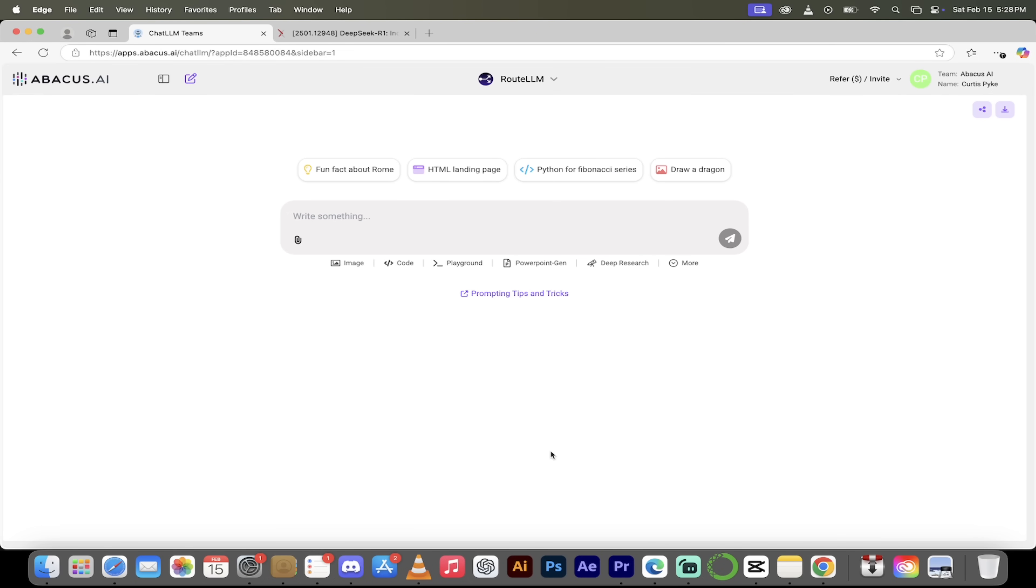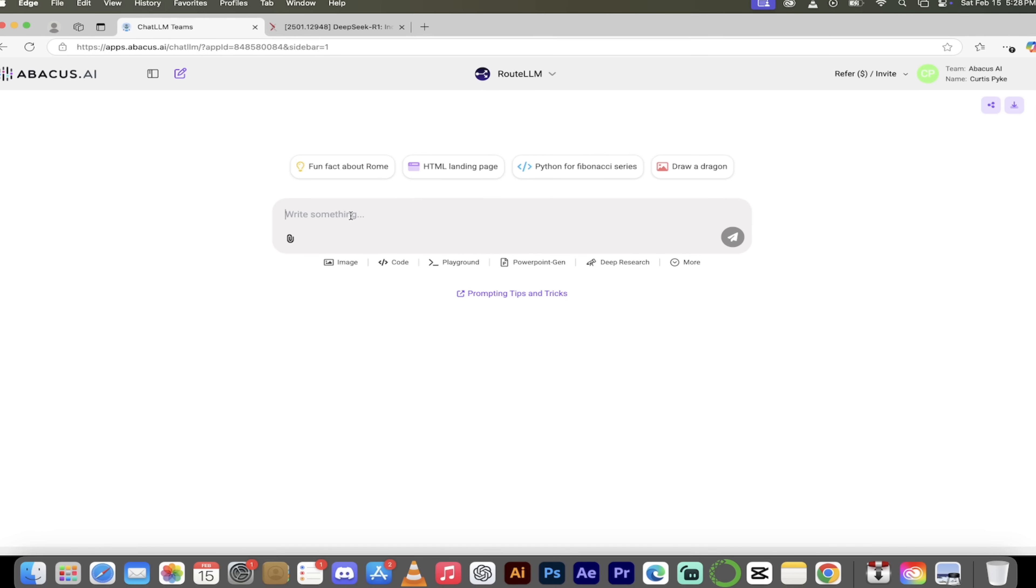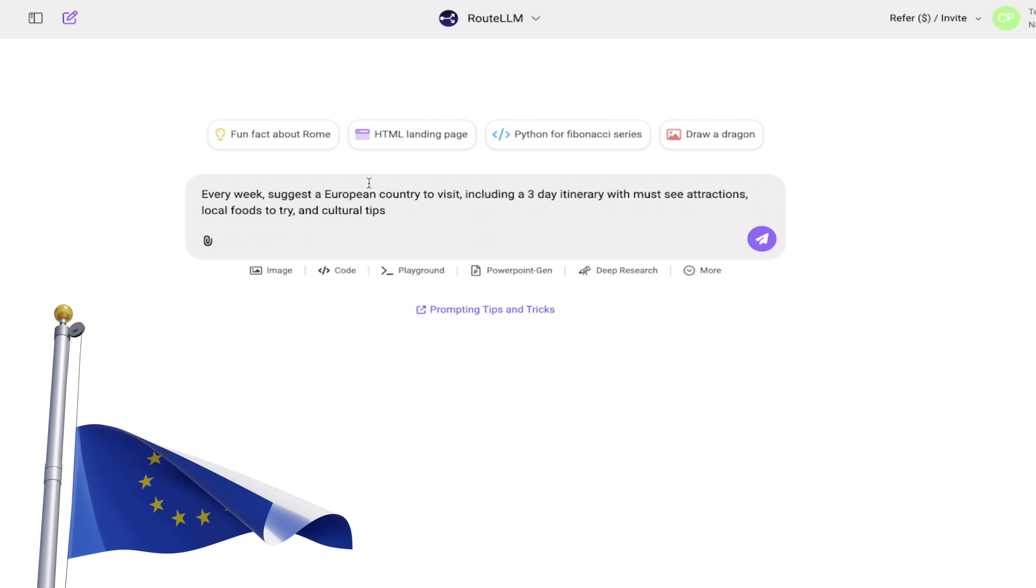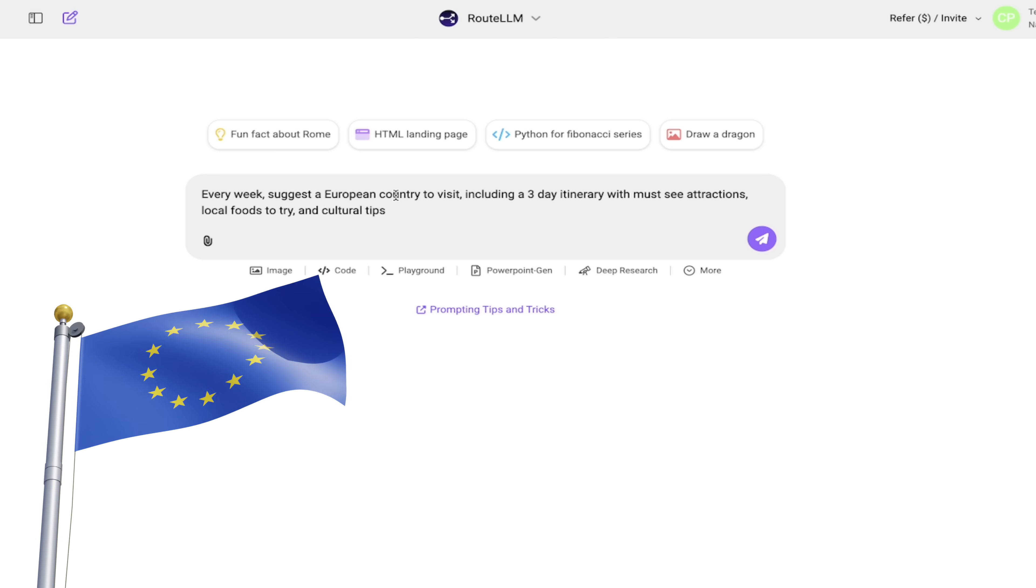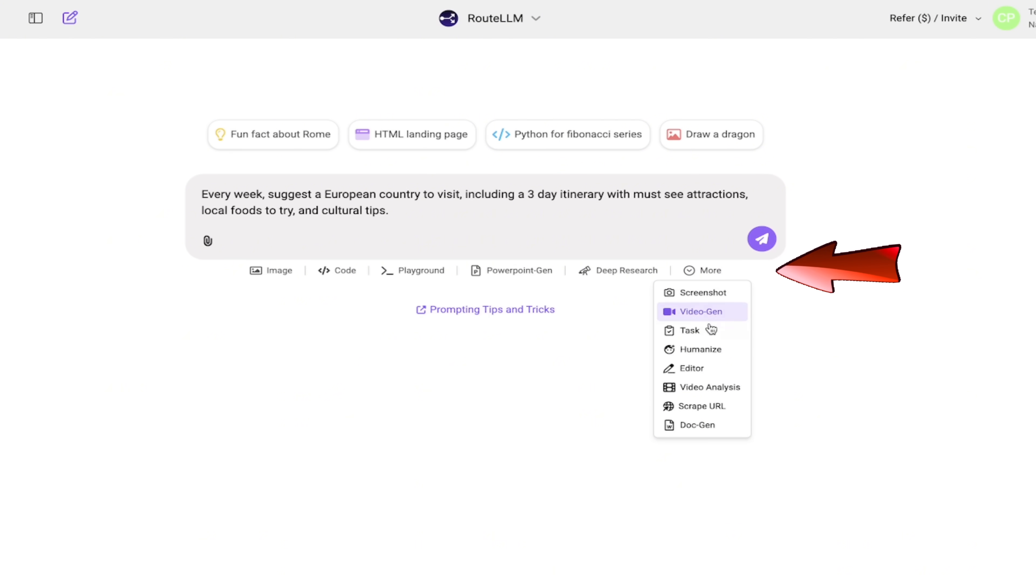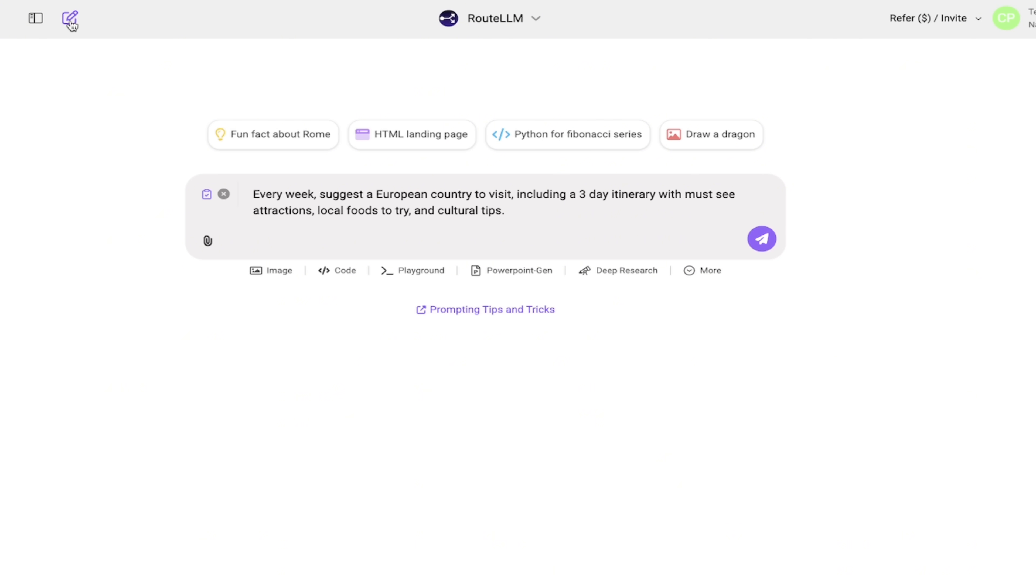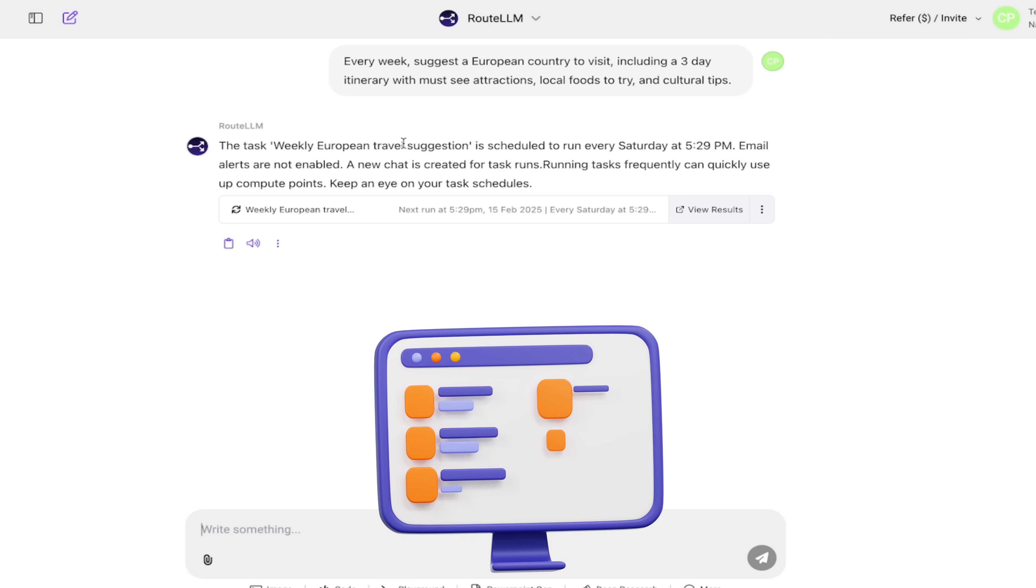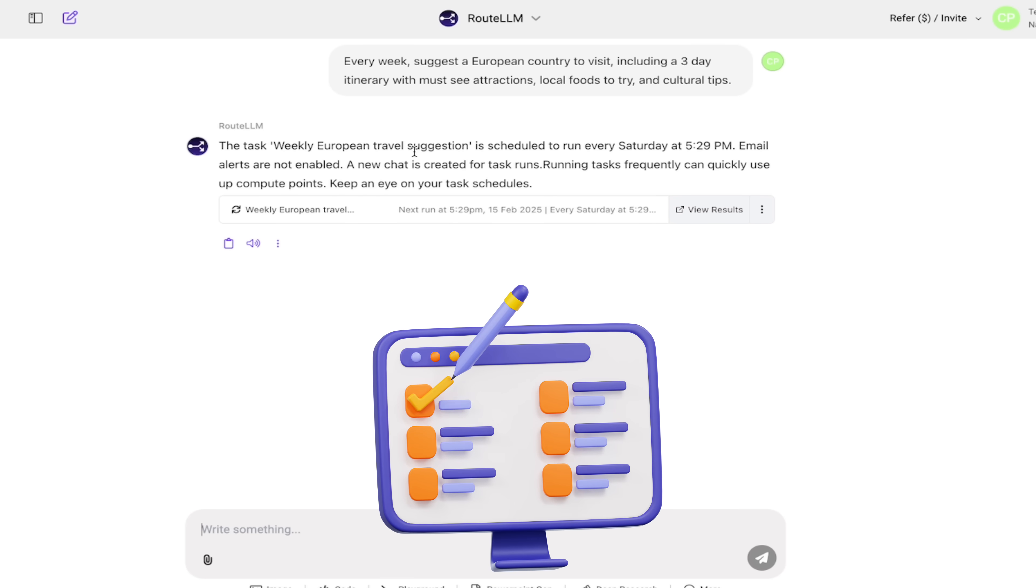All right. So we've done one task. Let's make a little bit more of an advanced task here. So I've got a prompt, I'm just going to paste it in here. Every week, suggest a European country to visit, including a three-day itinerary with must-see attractions, local foods to try and cultural tips. All right, that's nice and involved. Now, before we click on anything, remember you go down here, click on the more button and then click on task. I'd like to go ahead and click on this new chat button because I just like to have a blank slate every time I start. So here we go, I'm going to click on enter. It's going to say every week suggest a European country to visit. Yep, that's what I want. Creating the task.